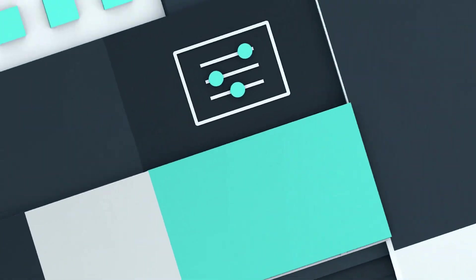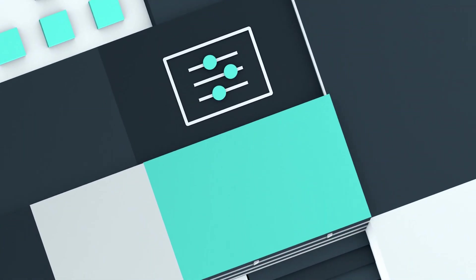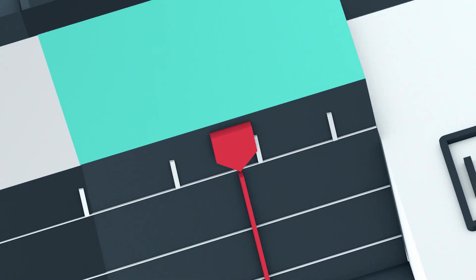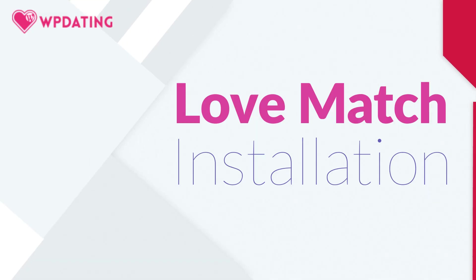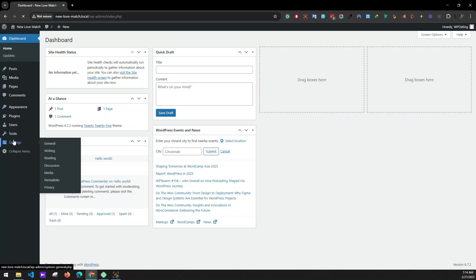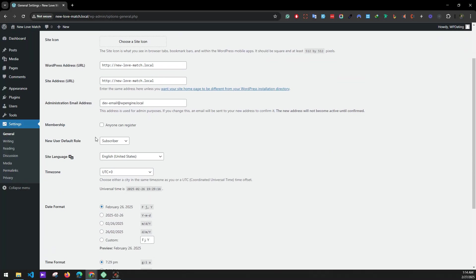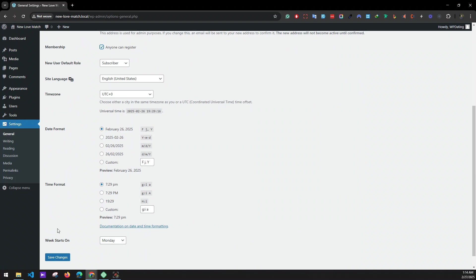Welcome to WP Dating Tutorials. In today's video tutorial we'll be learning how to install the Lobmas theme on your WordPress website. Let's get started. First, go to Settings > General and check 'Anyone can register' on the membership option and save changes.